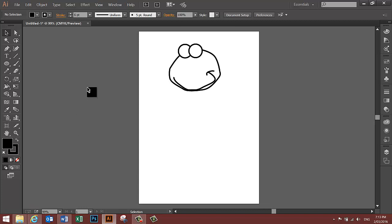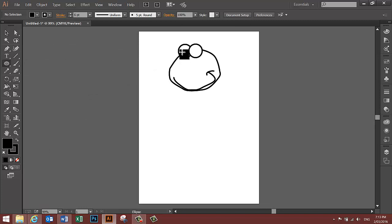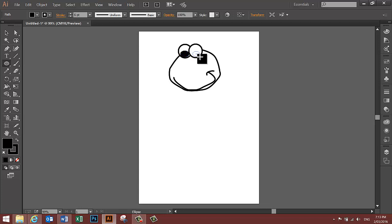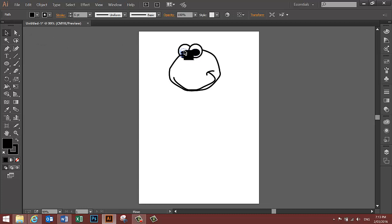I'm going to draw two smaller ovals inside the eyes for the eye details. So I go back to the Ellipse tool. And I'm going to draw a small oval here and another small oval here. And move that one slightly up and that one slightly up.